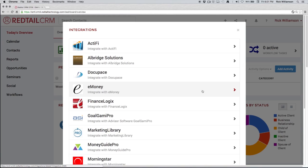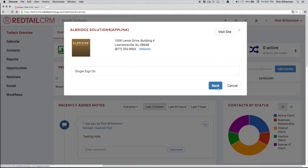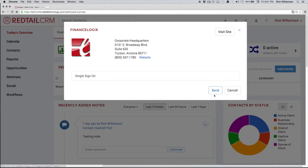Now because we're on the today's overview page, we don't have a lot of options here. I can click on Albridge here and that offers a single sign-on. It also offers us the ability to go straight to their site. We can take a step back and go to any one of the other integration partners that we have to learn more about what they do and what they provide and how their service ties into Redtail. We'll talk about those in a little while.